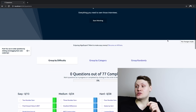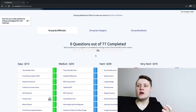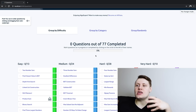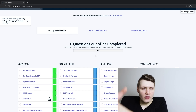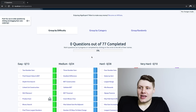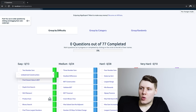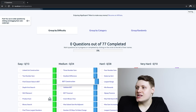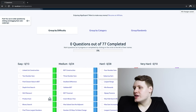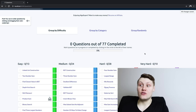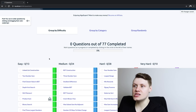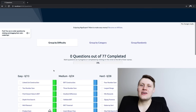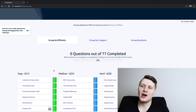Going back to the questions list page, one of the key functionalities on this page is we give users the ability to reorder their questions and save their new questions order. For instance, I can move this linked list construction question here, I can move this BST construction question right here — you have this nice little thing to reorder questions. And if you refresh the page, you can see linked list construction is at the top of the easy category, and it's still at the top after refreshing.